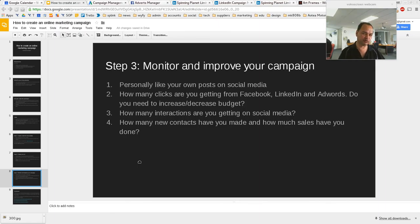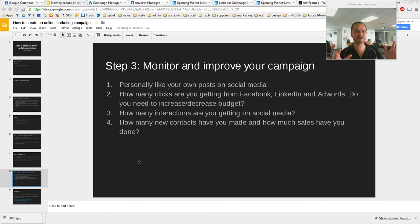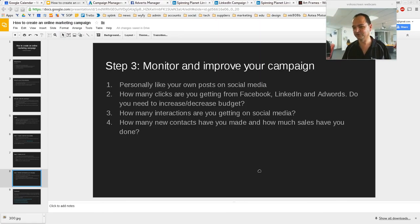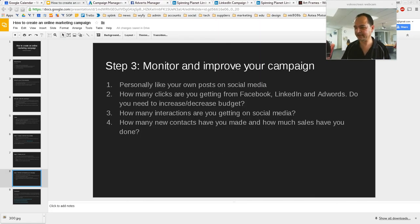We're going to look at how many clicks you're getting from Facebook, LinkedIn, and AdWords, and whether you need to decrease or increase your budget. How many interactions are you getting on social media — things like clicks and shares. How many new contacts have you made. And the most important one: how much sales you've made. There are lots of different ways to measure that, but if you don't have a tracking system the easiest way is asking your customers how they heard about you. That's in the next video.